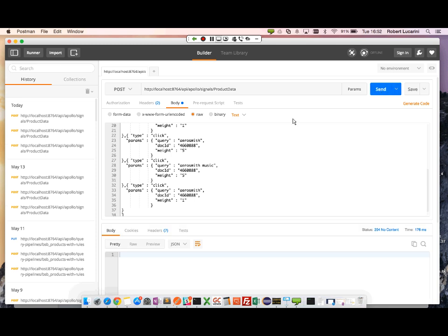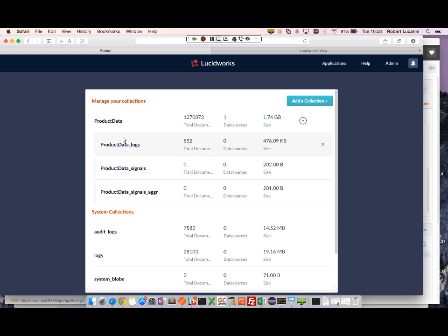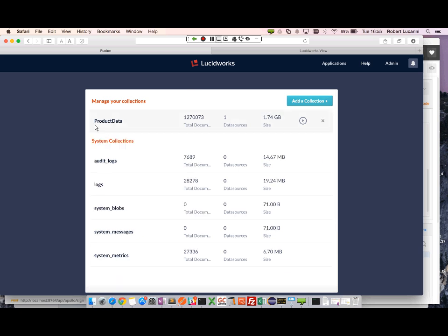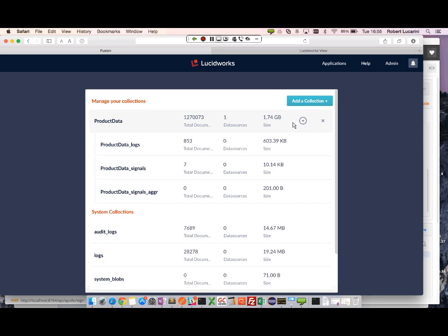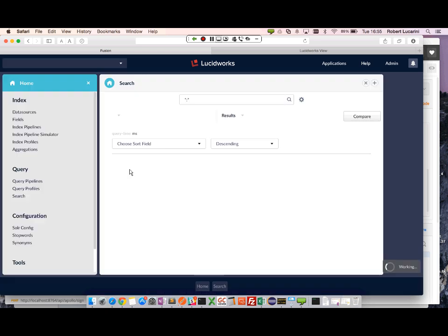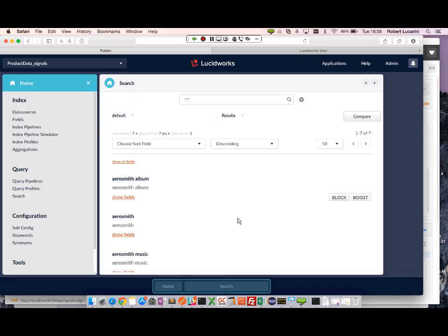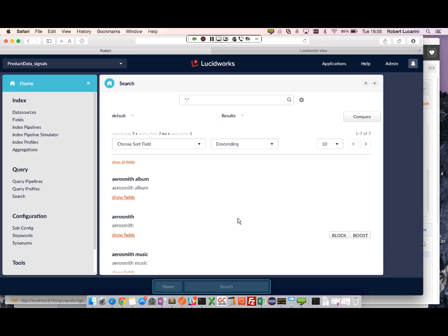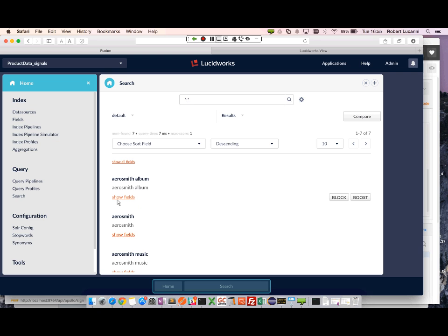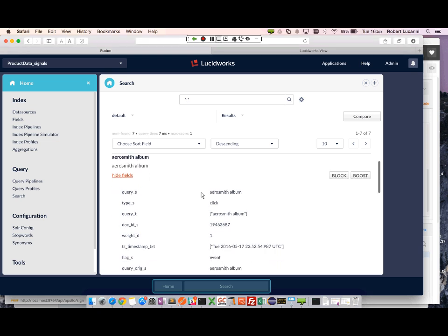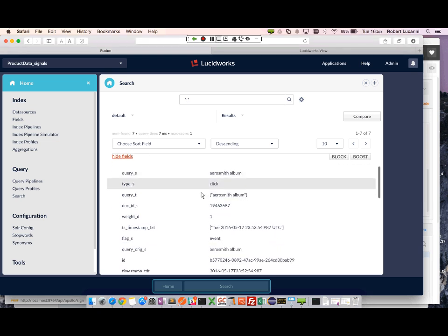Send again. Send again. And my documents, my signals should be added. Let's go ahead and go into Fusion. Here in Fusion, we can go into our product data collection. We can expand and actually take a look at our signals. Here we've indexed seven signals.